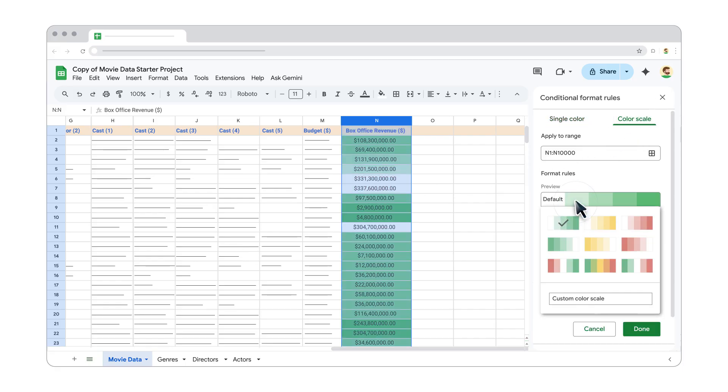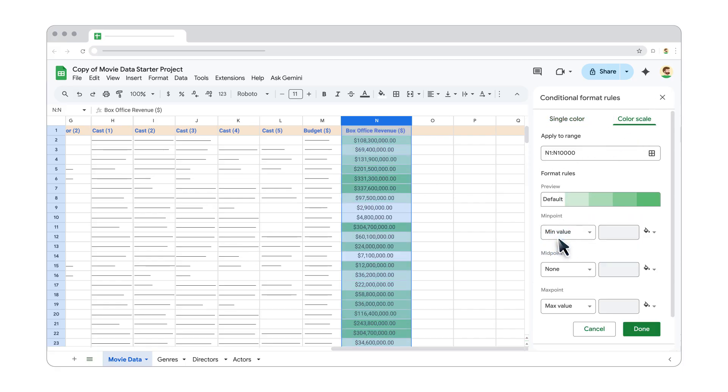Here, you can choose a different color scale from the preview. You can also customize the minimum, maximum, and midpoint values to fine-tune the scale. When you're ready, click Done.